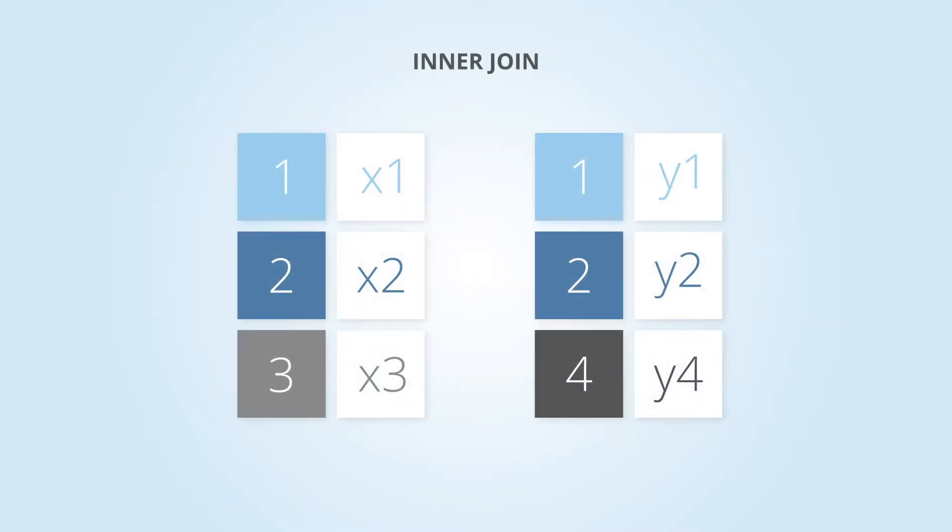Next, we have inner joins. An inner join will only keep rows where the data matches based on the column you're joining on.